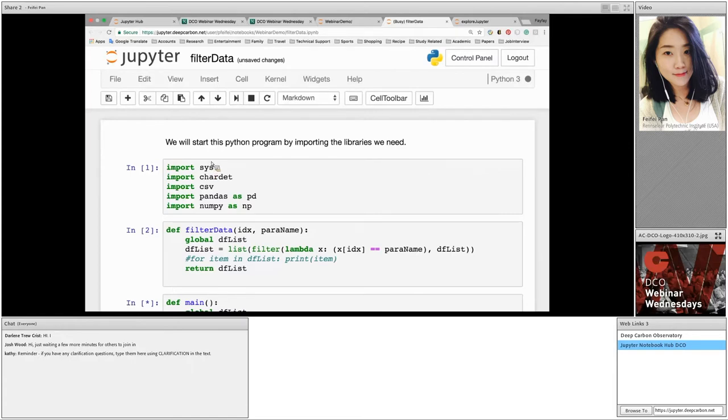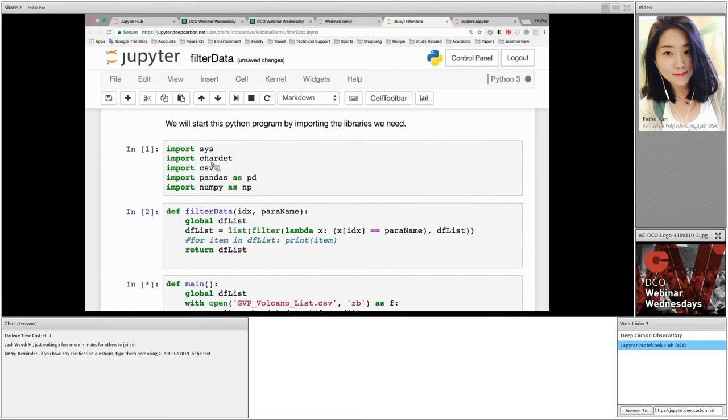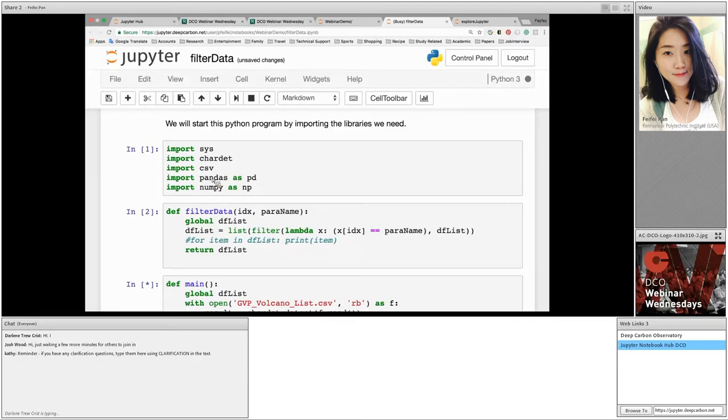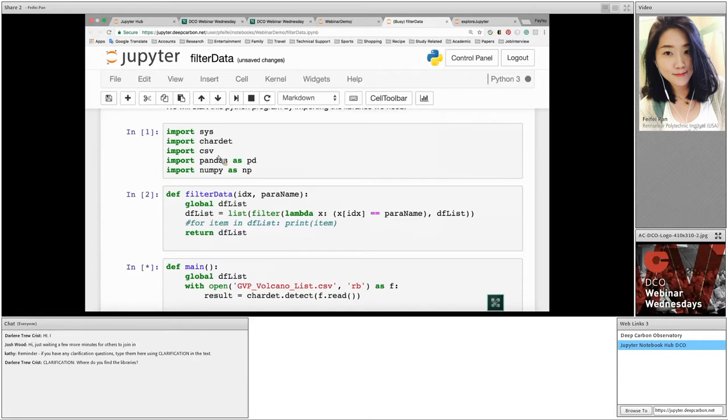The next library is called CharDet. It is a universal encoding detector for Python 2 and Python 3. In our program, I use this library to read in data in the correct data format. The third library is called CSV. It performs reading and writing in comma-separated value format. I use both reading and writing functions in the script.